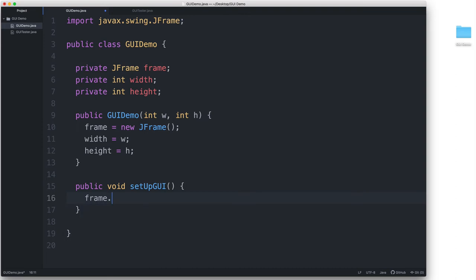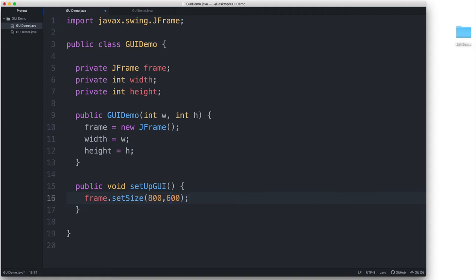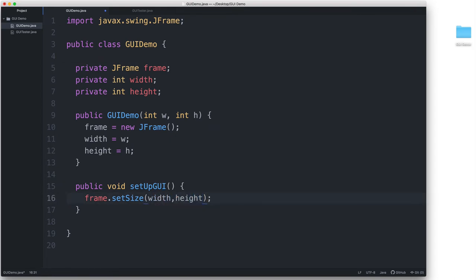frame.setSize, and then in the parentheses, 800, 600, and the resulting JFrame will be 800 pixels wide and 600 pixels high. But for this one, I'm just going to pass our width and height fields since this is why we created those fields in the first place. So whatever values these fields end up having when we create the GUI demo will be the width and the height of our window.